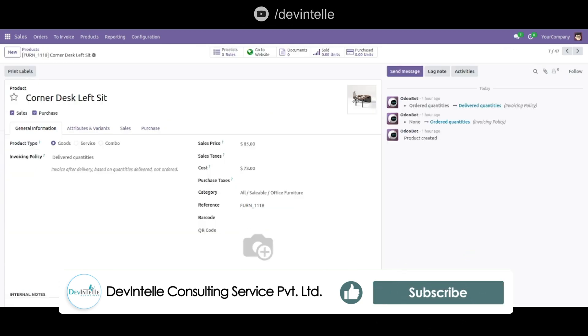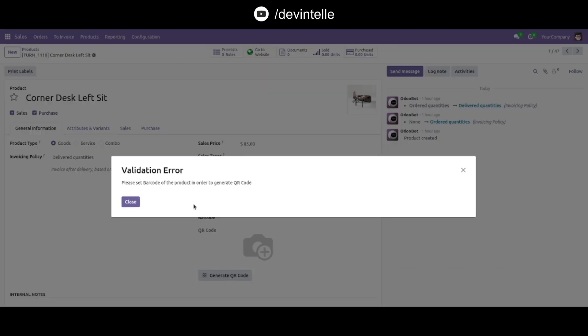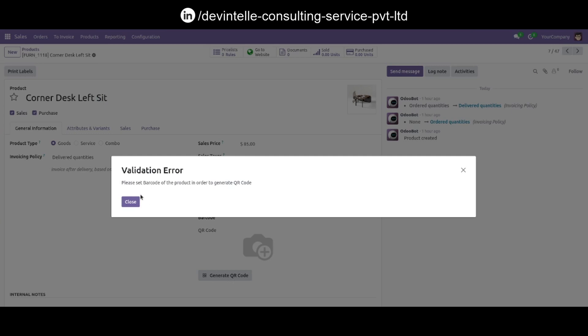And see here this button Generate QR Code. Click on it. It displays this validation error that says please set barcode of the product in order to generate QR code.